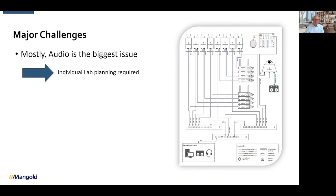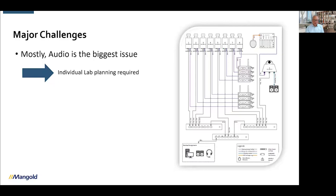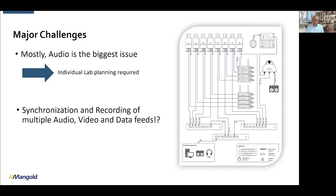The biggest issue we've found over the last 30 years is audio. Audio requires always individual lab planning. If you want to observe a classroom, you want multiple cameras and multiple microphones, and the question is how to mix all those signals together so it makes sense at the end. The biggest issue for everyone with more than one camera is how to synchronize the recording of multiple audio, video, and data feeds — for example synchronizing a physiology measurement device with video recording.